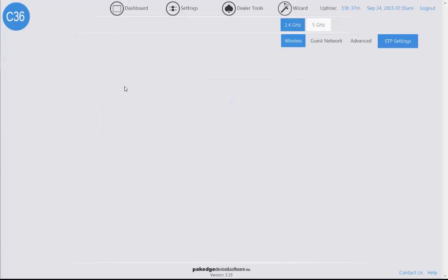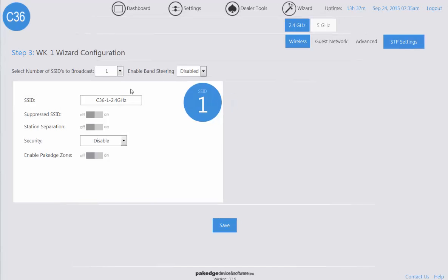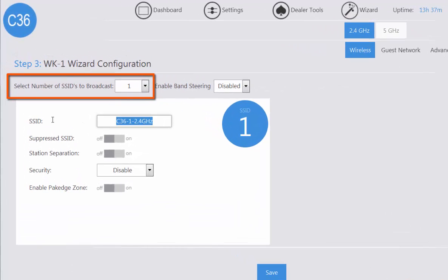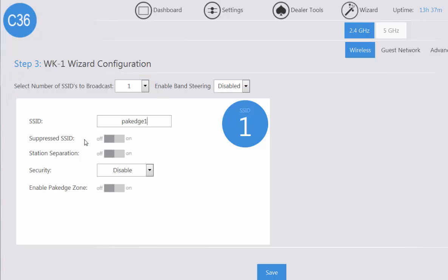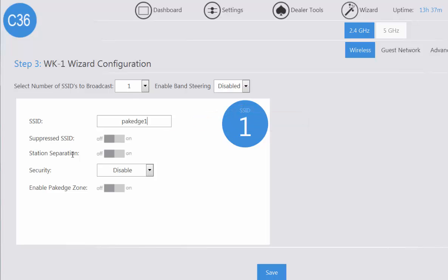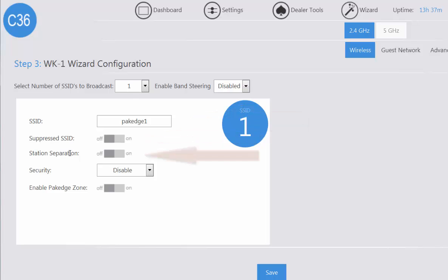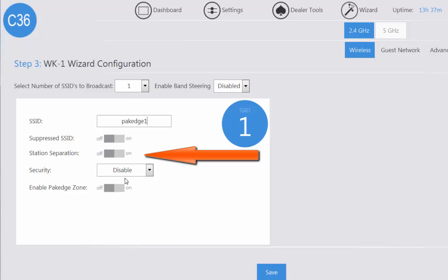Now the first thing we're going to do is verify the number of SSIDs we want to broadcast per access point. We're going to configure the name. You can enable suppressed SSID so it does not broadcast. You can enable station separation so that it does not allow the clients connected to this wireless network see one another.